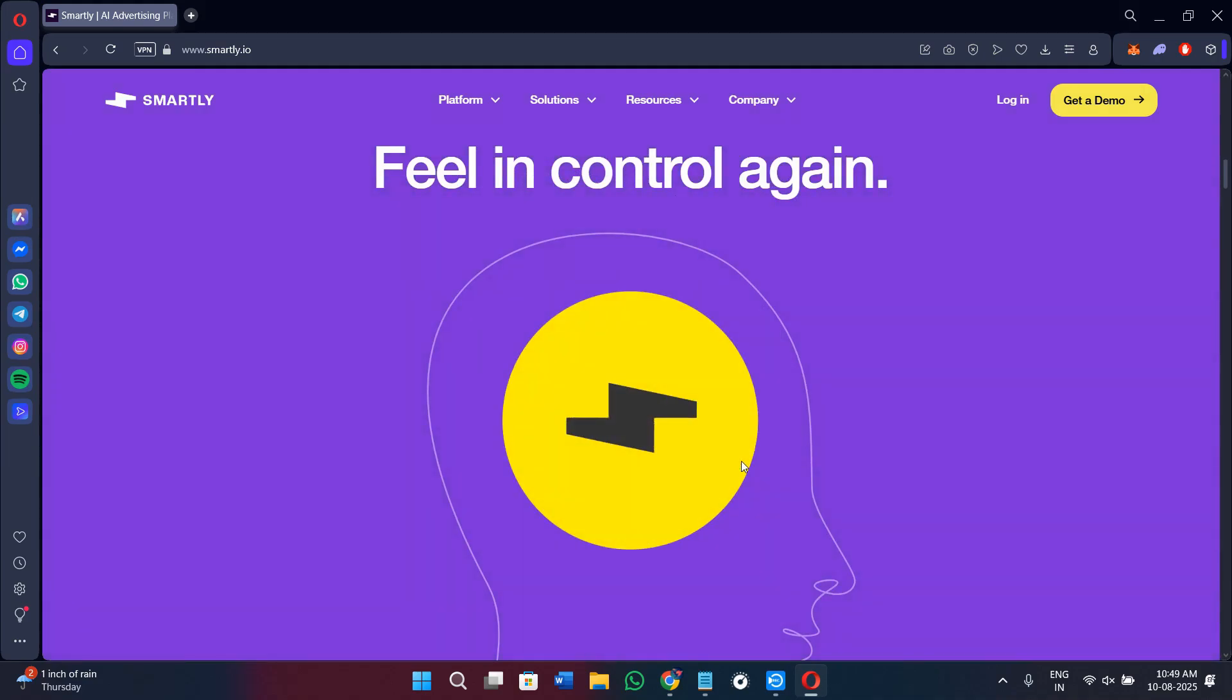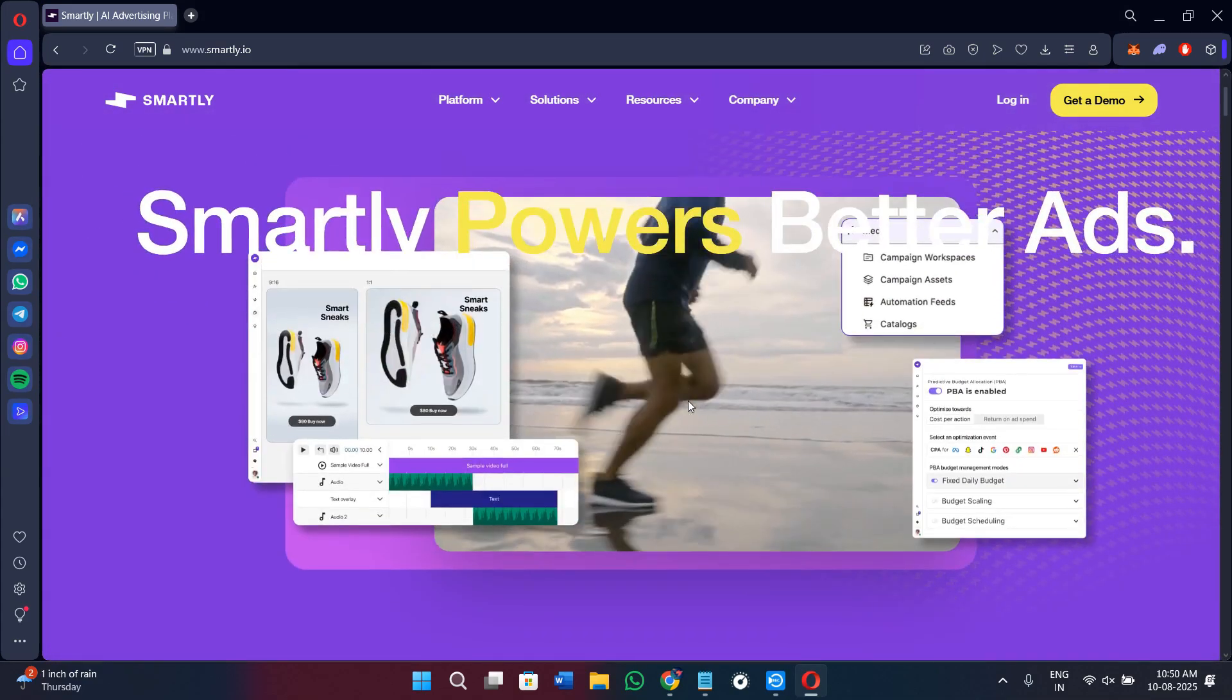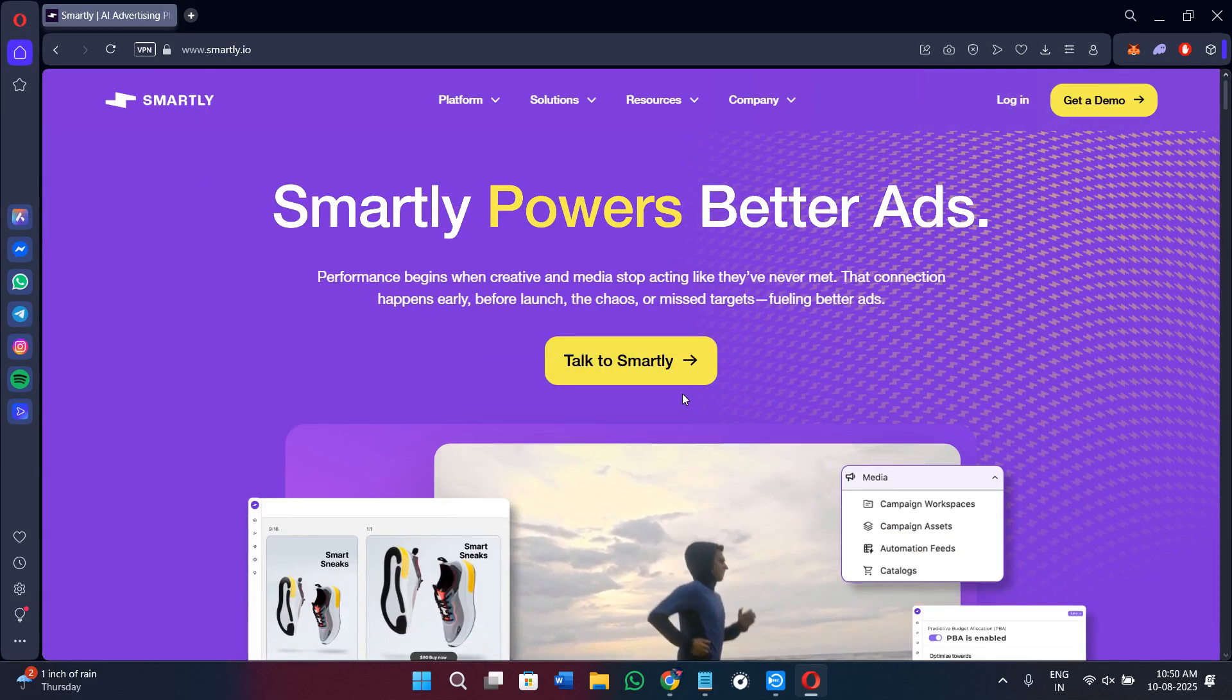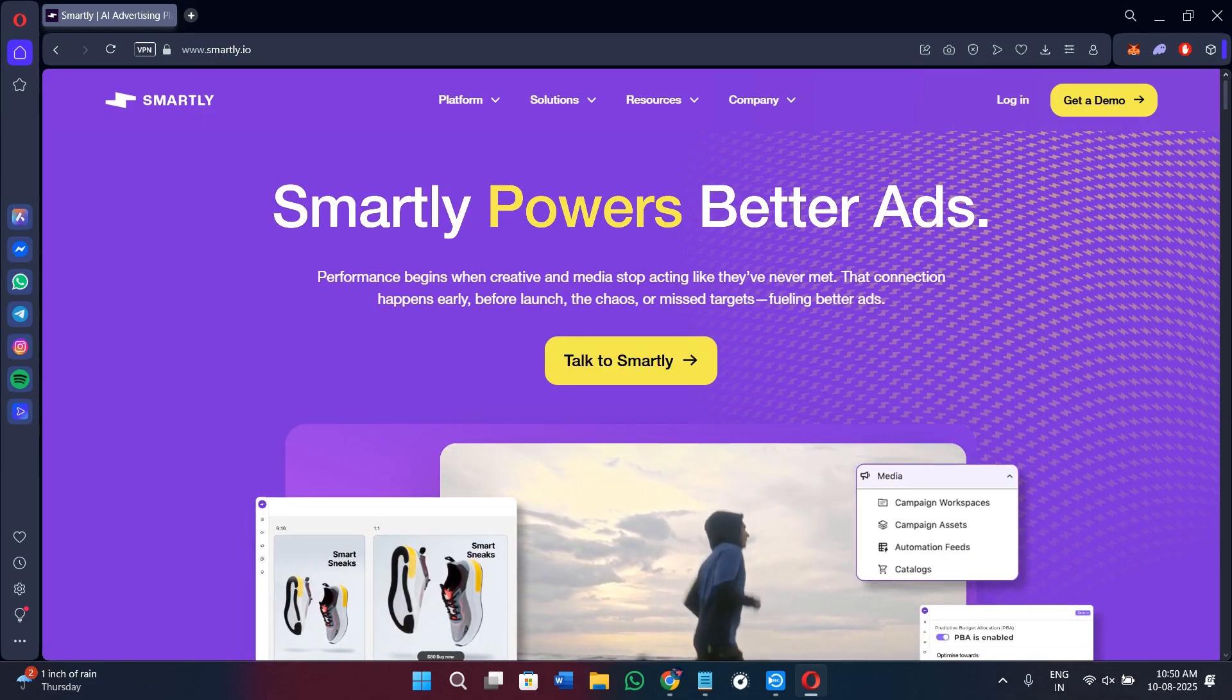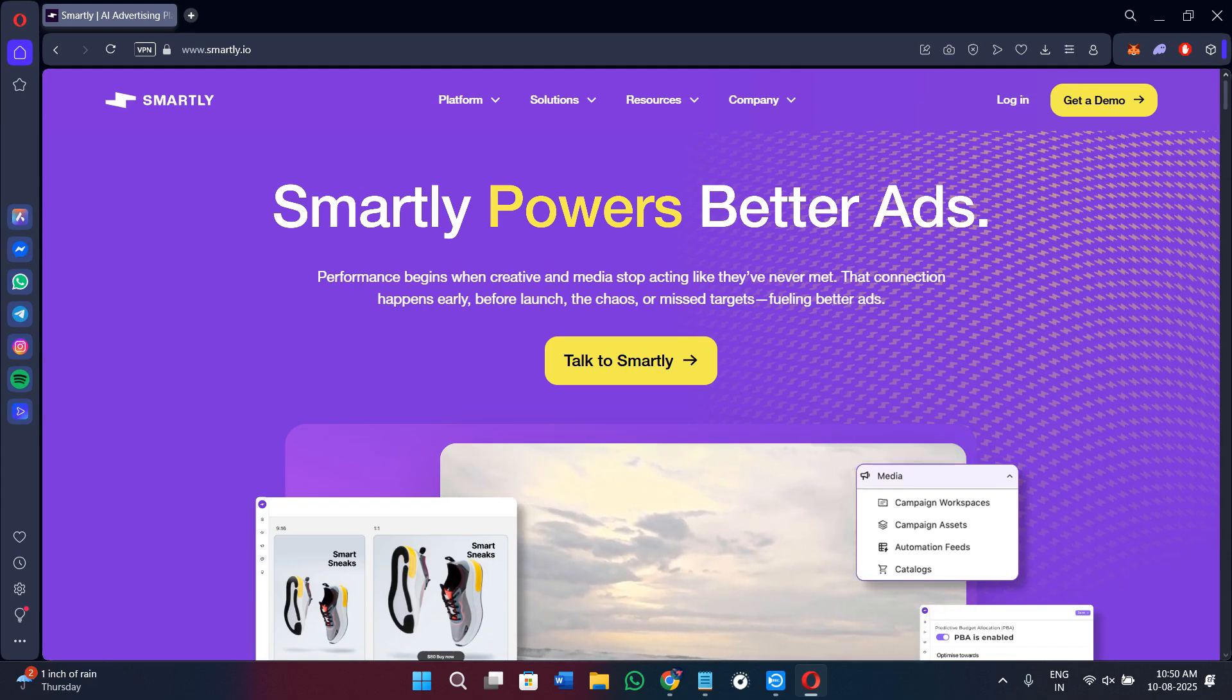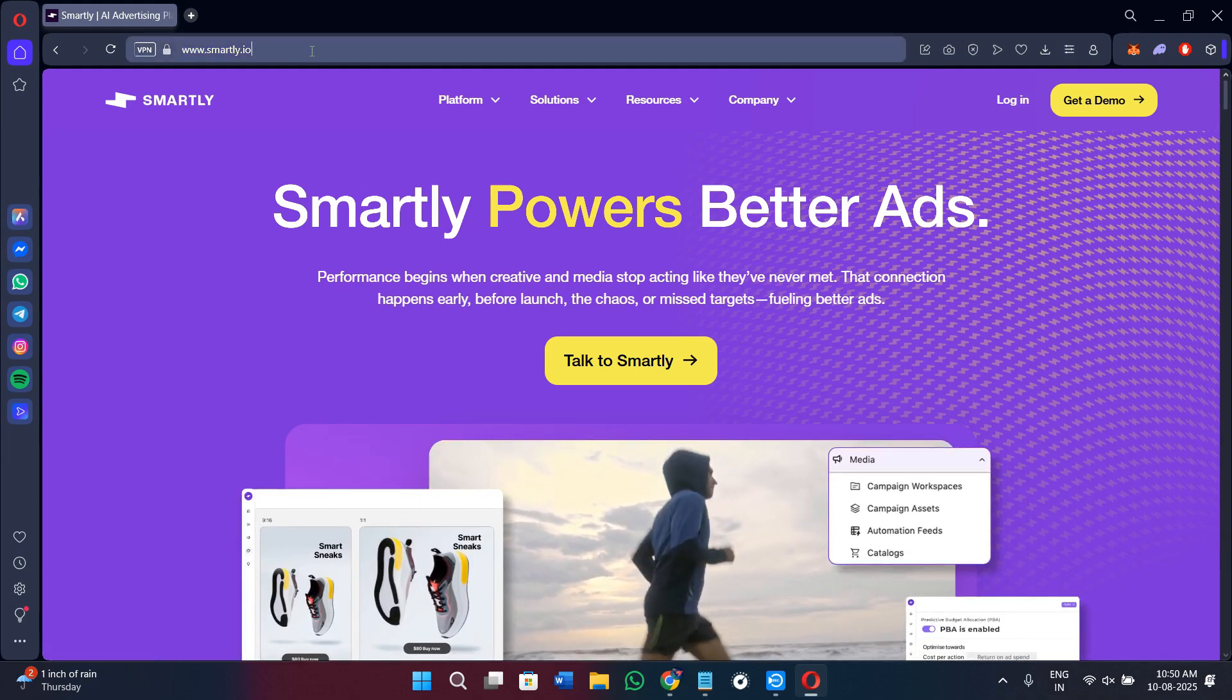If you don't have a Smartly.io account yet, you can just use my affiliate link in the description. I will get a small commission at no extra cost to you, and you might also get some rewards or discounts depending on the latest offers. So without further delay, let's get straight into it.